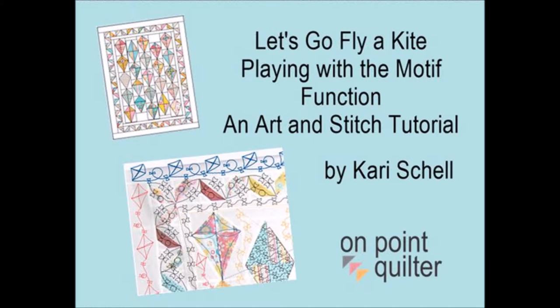Today I'm going to work with developing a custom quilting option for my Let's Go Fly a Kite quilt. I'm going to start by going through the spaces that we have to fill and then design a special motif which I will then play with within the quilt.